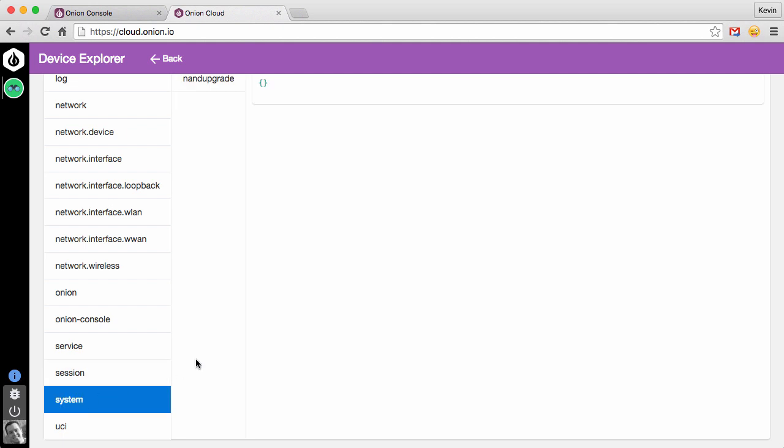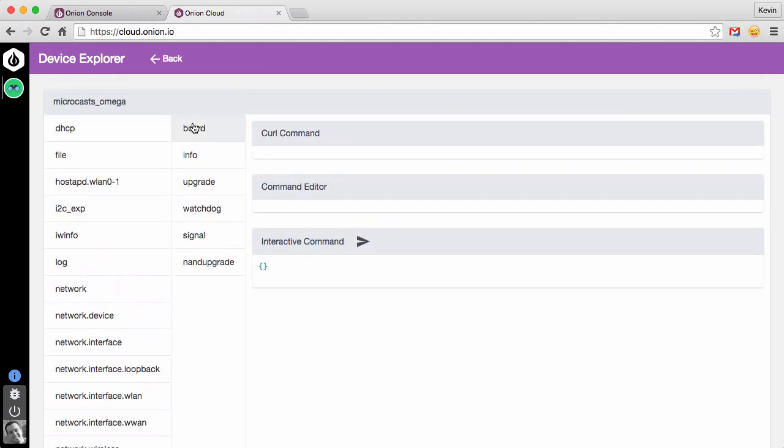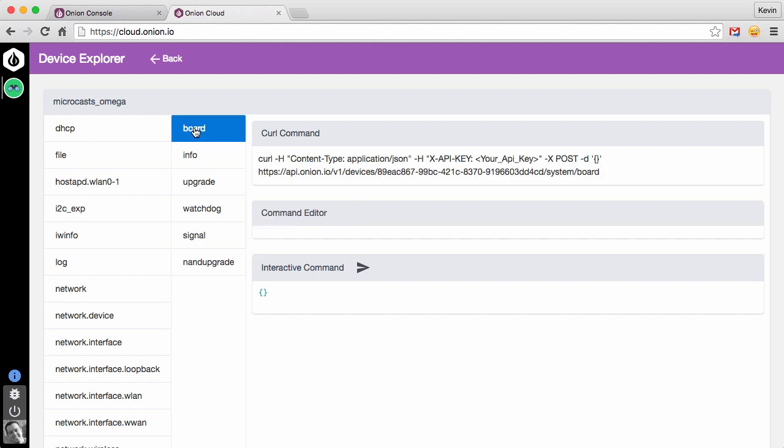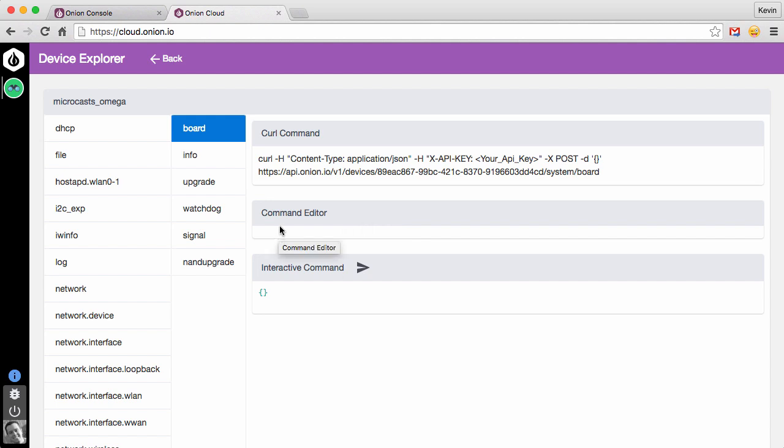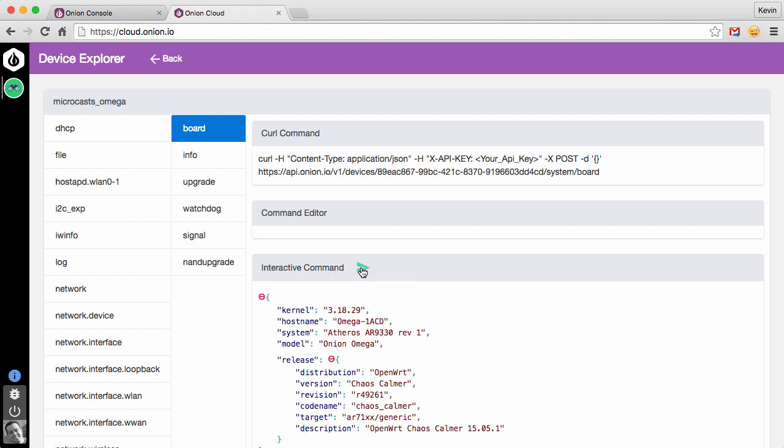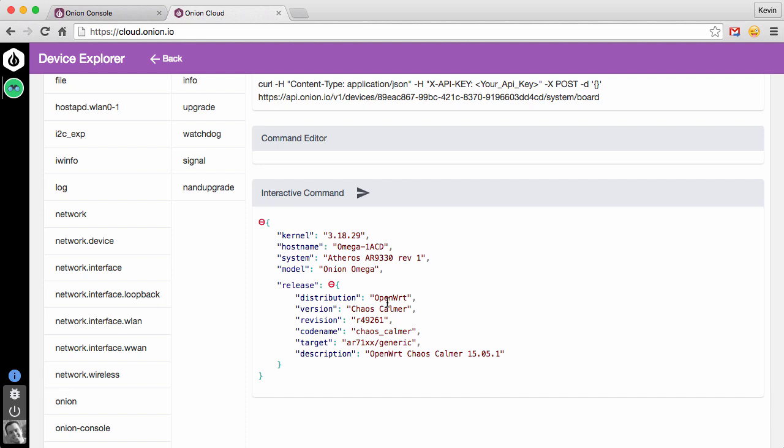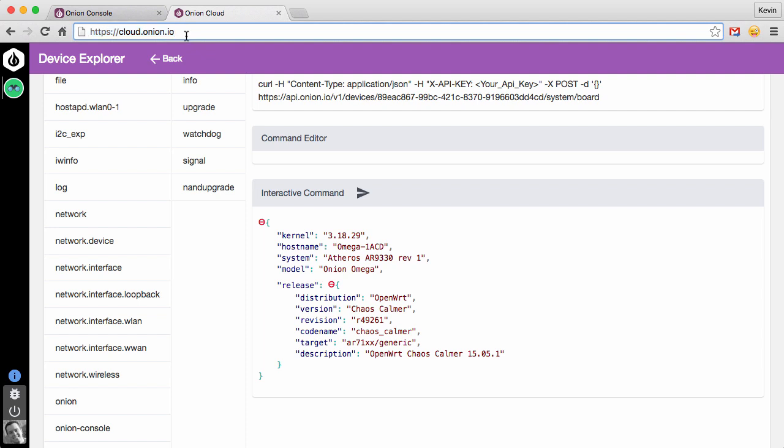If we click on System and go back up, you can see we get the sub-options here. If we go to Board, it brings up our three windows over here. The curl command we'll come back to in just a minute. The command editor, in the case of the board call, is empty. And that's because there are no parameters to pass to it. And then finally, in the interactive command window, this is where we will send the command and see the response. We use this little email send looking icon. We click that. And you'll see we get that same output that we just saw in the terminal.